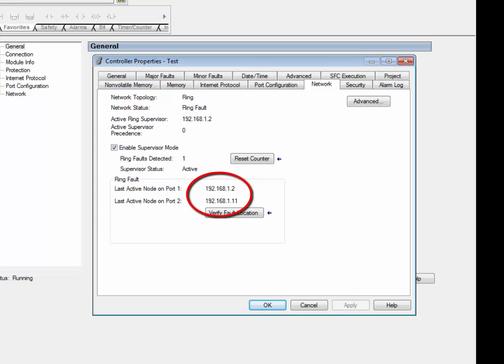In this example, the ring break is between nodes 192.168.1.2 and 192.168.1.11. Maintenance personnel can go and investigate the cable between these two nodes on the Ethernet IP network.